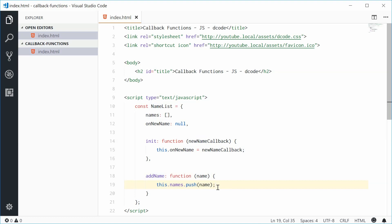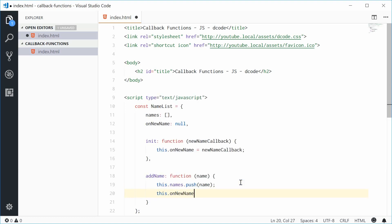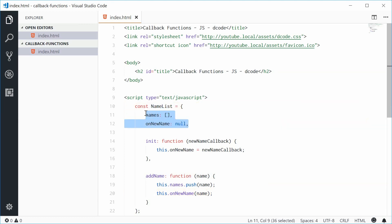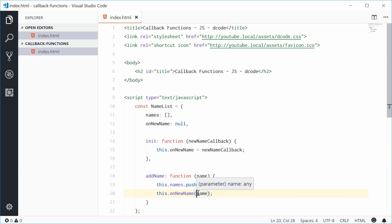Now for the interesting part — we're going to call the onNewName callback function. Down here I'm going to say this.onNewName and pass in name. Let's recap: we have an object called nameList, it stores two value-type properties — the names array and the onNewName property which stores the callback function. This function runs whenever we add a new name. The init function takes in the newNameCallback and assigns it, and the addName method adds the name to the array and then calls the onNewName callback, passing in the recently added name as an argument.